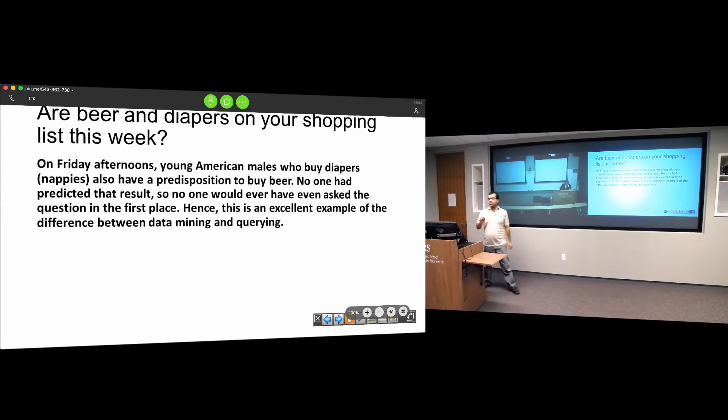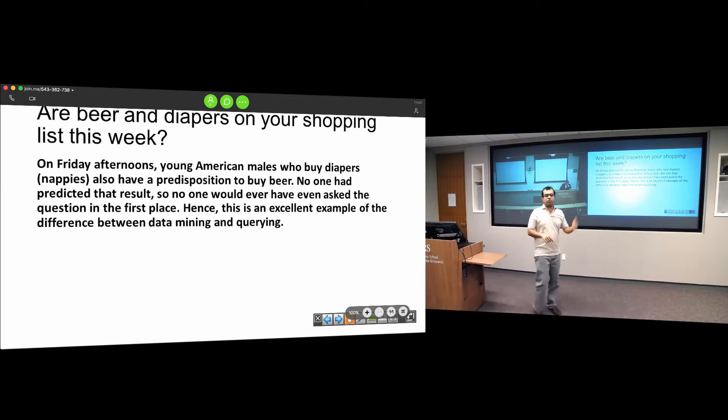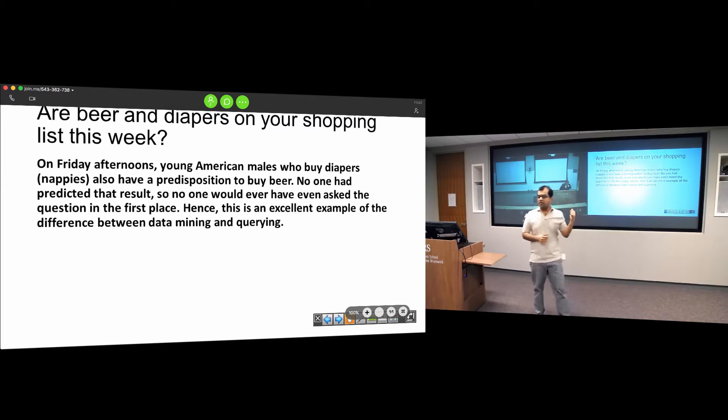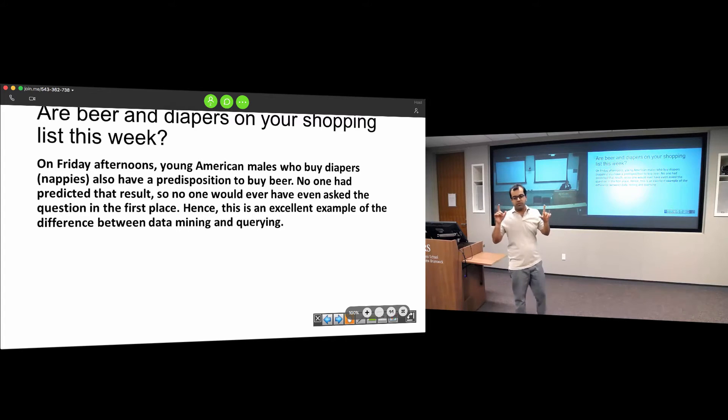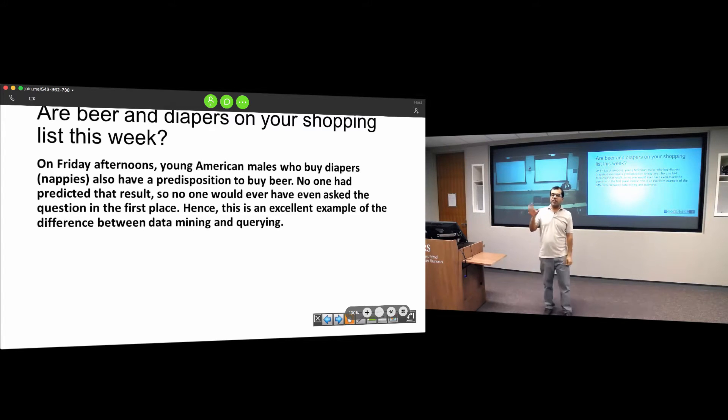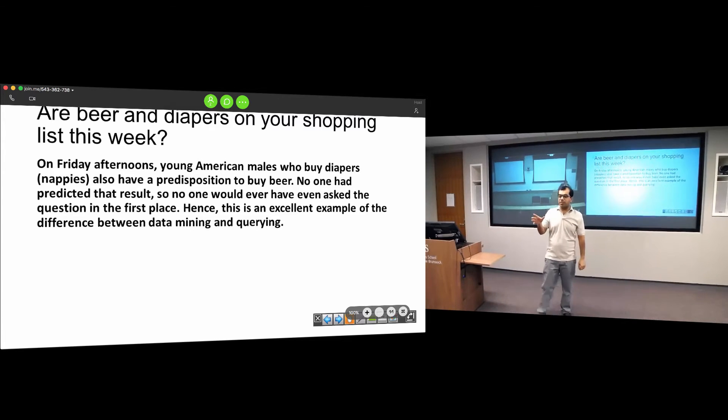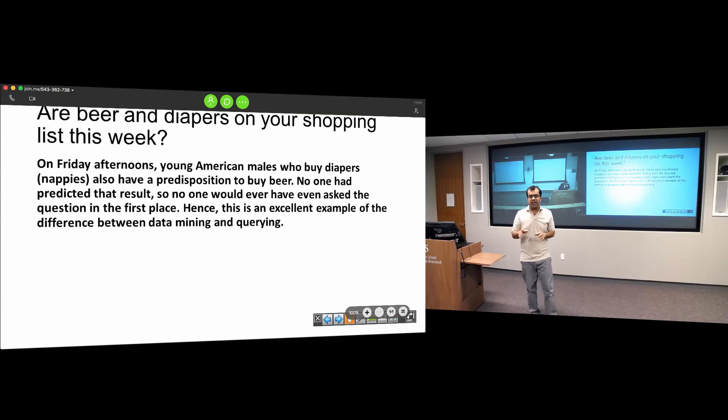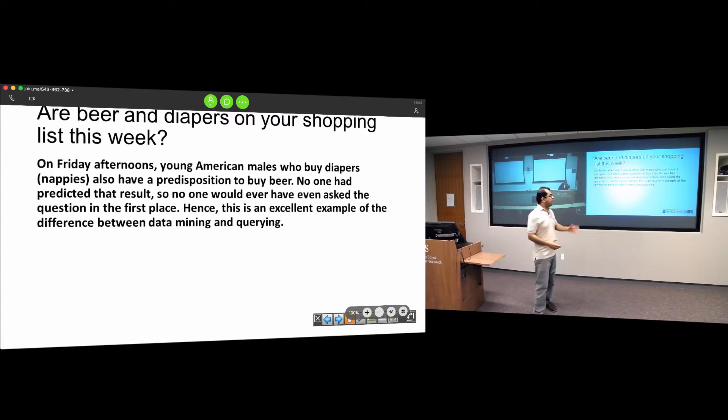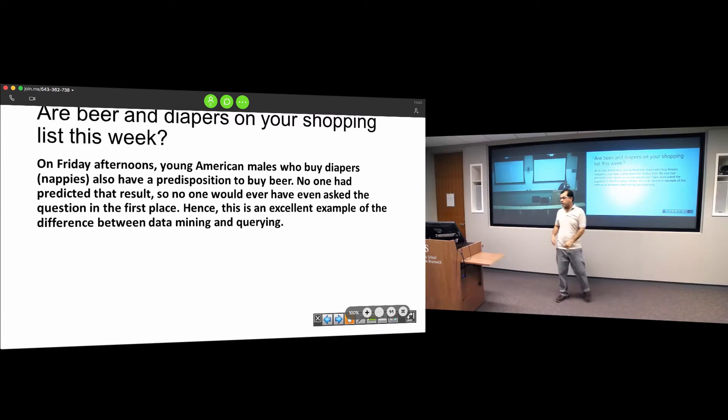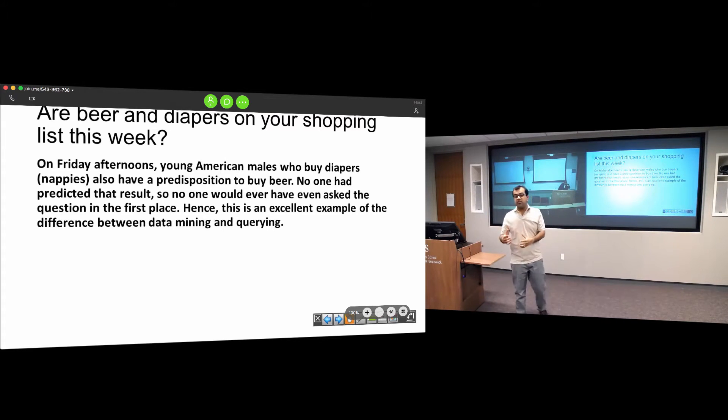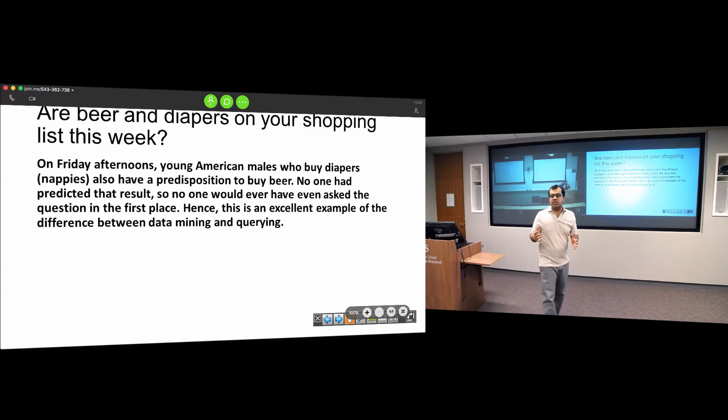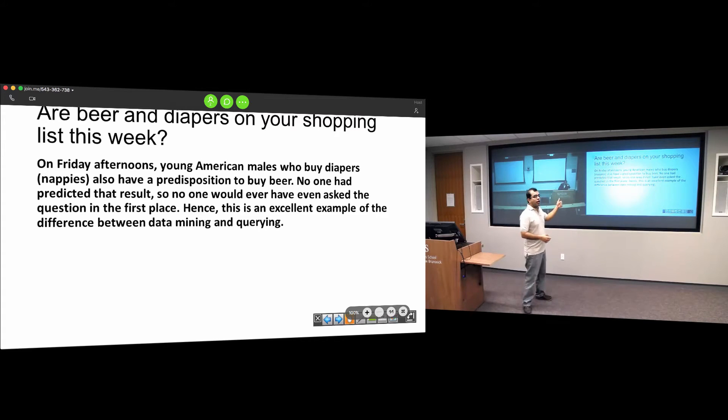Anybody who's taken a data warehousing or data mining course must have come across this example: a large retail chain that started bundling beer and diapers together. They did analytics and found that on Friday afternoon, a lot of young American males were buying these two items. They moved them together on the aisle and increased their sales percentage. Although this is an urban legend, it's not true.